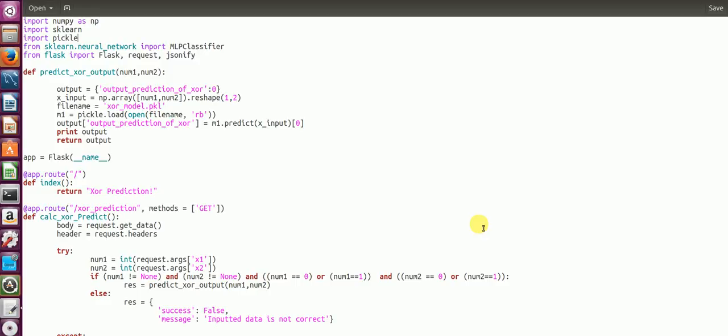In the last video we successfully trained an XOR based model. Now is the time to make an API or deploy the model to production. So let's start.